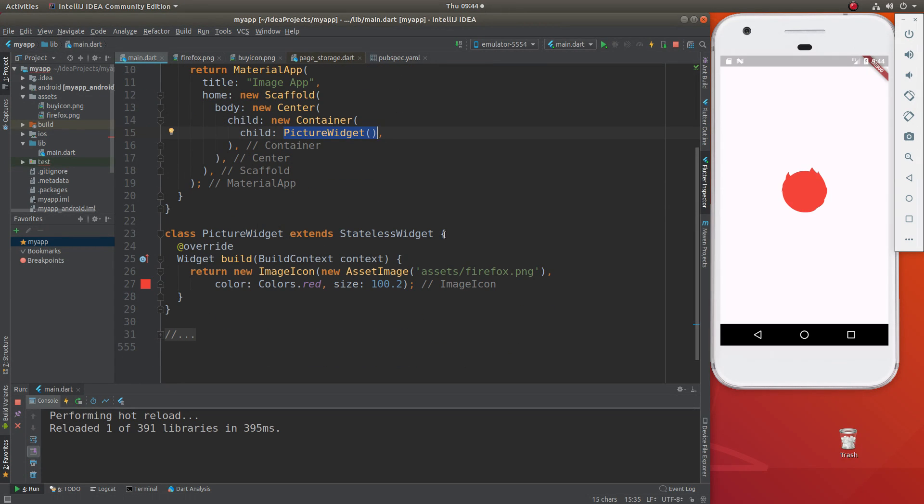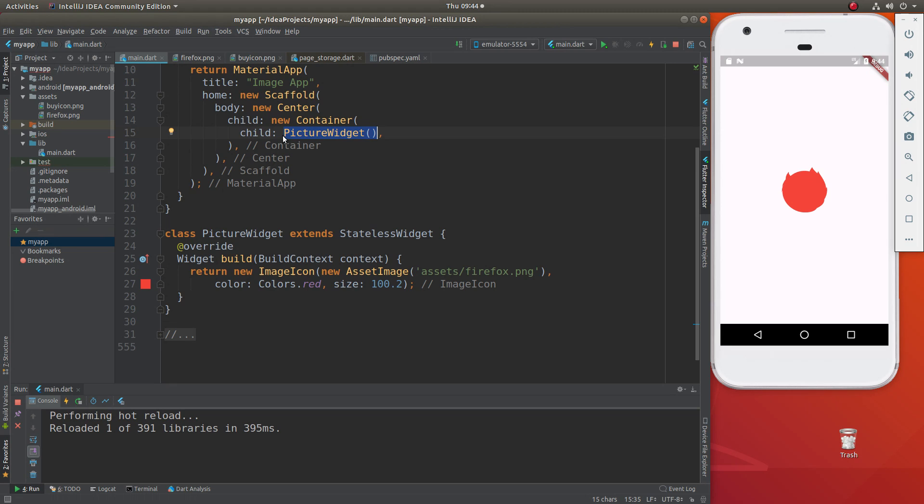It's going to be stateless. An icon doesn't really do much. We're going to say widget build. By the way, right inside of here, compared to the previous video, I removed the height and width. The reason behind that is because I want to show the exact size of the icon on the screen just as it is. So I'll just put it in the container itself.